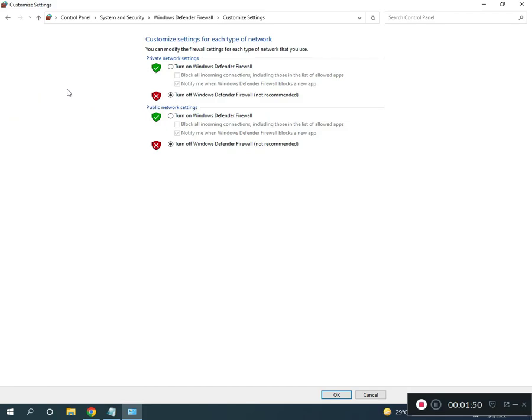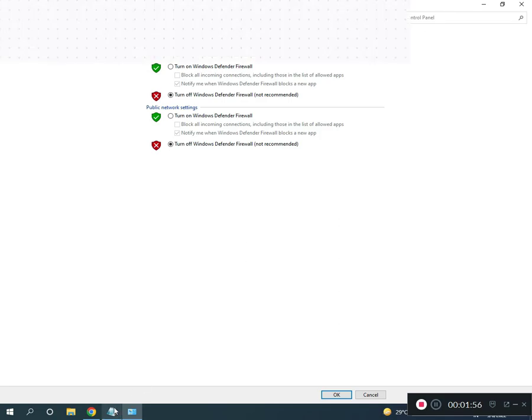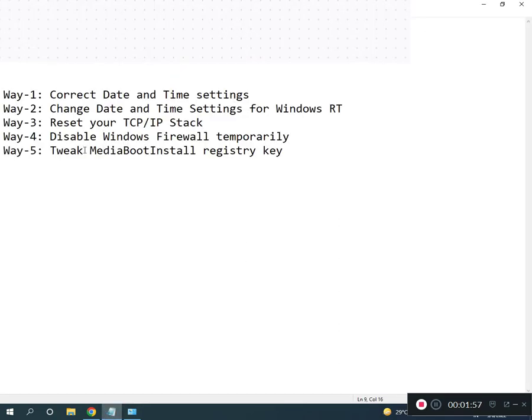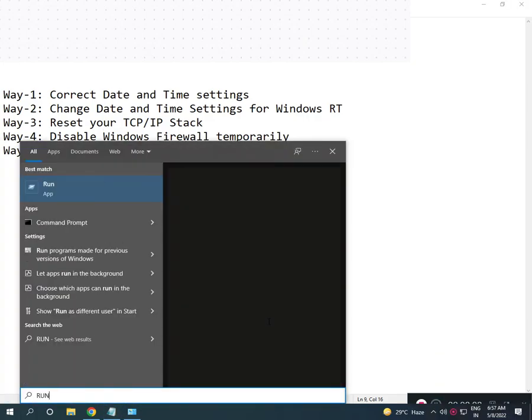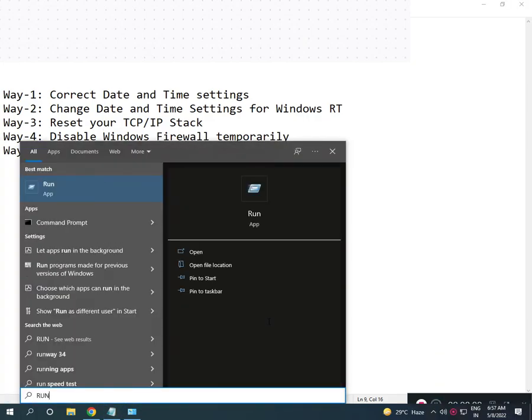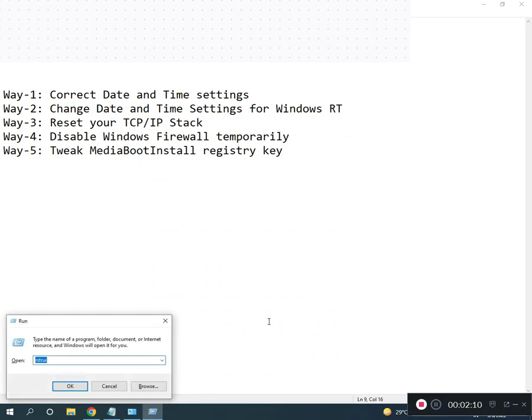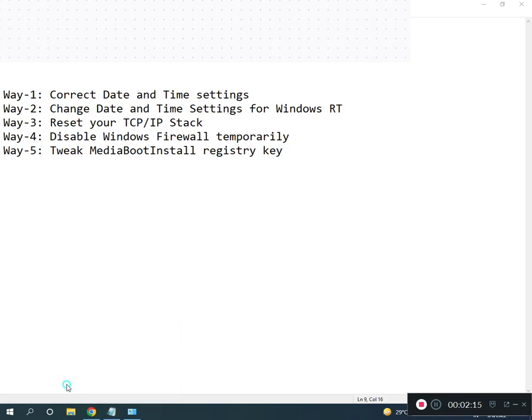And then fifth is registry, re-register Media Boot Install. So you search Run, enter type registry, R-E-G-E-D-I-T, then okay, click to yes.